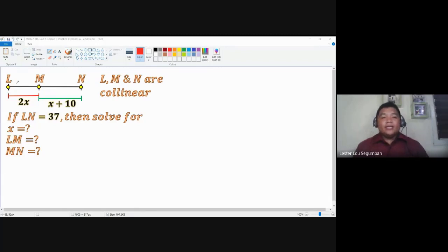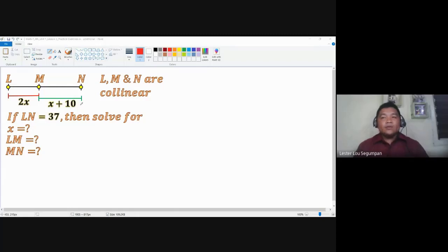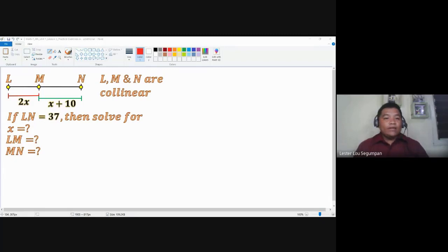By the segment addition postulate, the measurement of line segment LM, represented by 2X, plus the measurement of line segment MN, represented by X plus 10, is equal to the longest line segment LN. We are given that LN equals 37, and we are asked to solve for the value of the variable X.